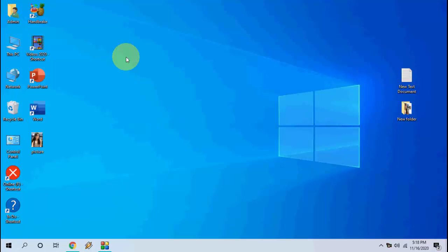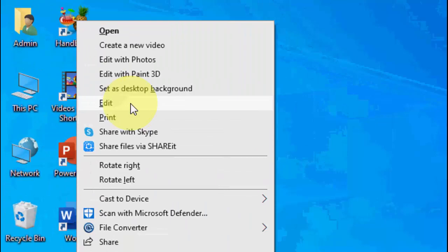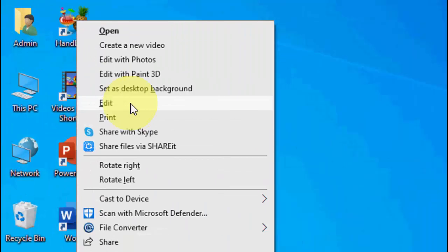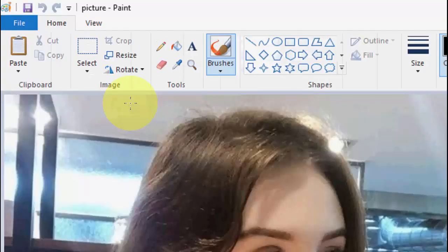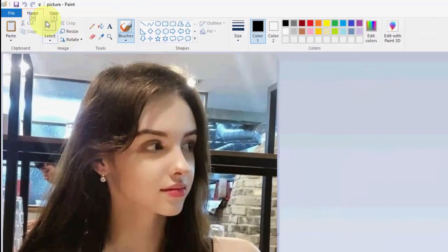So let's see how to do it. Simple thing is, whenever you need to convert any images to JPG or PNG, just right click on the image like this and then click on edit. This will open in Paint.